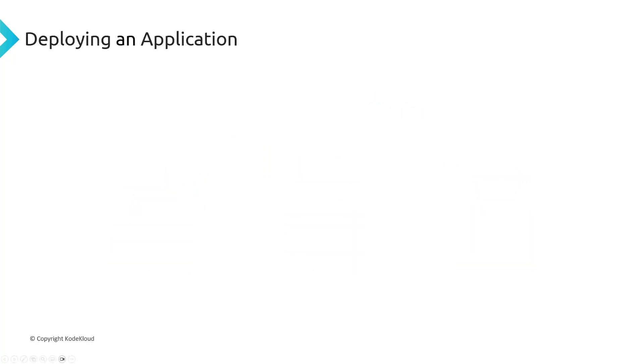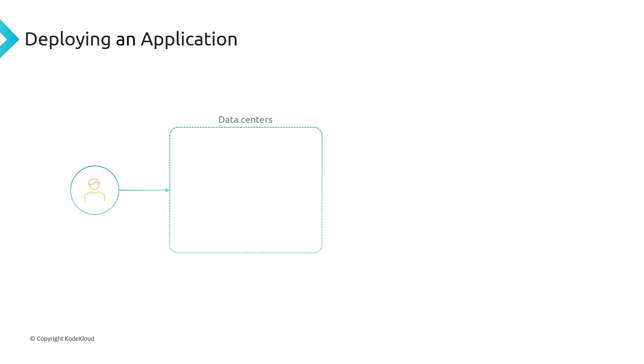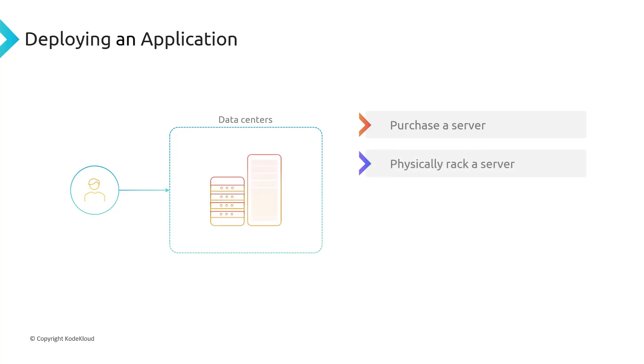Before AWS came along, the process of deploying a server so that we can actually run our code or run our application was actually a fairly complex process that probably takes a lot of time. Normally what you'd have to do is, first of all, you'd have to find a data center. You could build out your data center, or you could just rent out a couple of racks in a data center nearby, but you'd have to do one of the two options. Then you'd have to purchase a server, and that would involve actually placing an order for it and having it delivered. Then you'd have to have somebody go into the data center and physically rack a server. And you've got to keep in mind, this process could potentially take days, if not weeks.